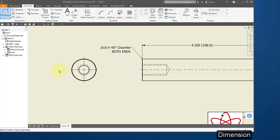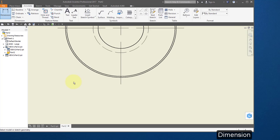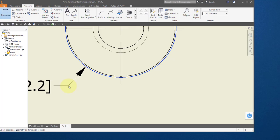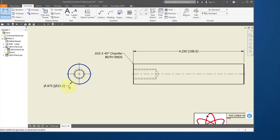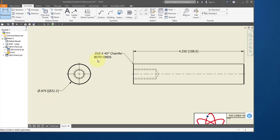Choose dimension again. Point to the outermost diameter. It should read 0.875.